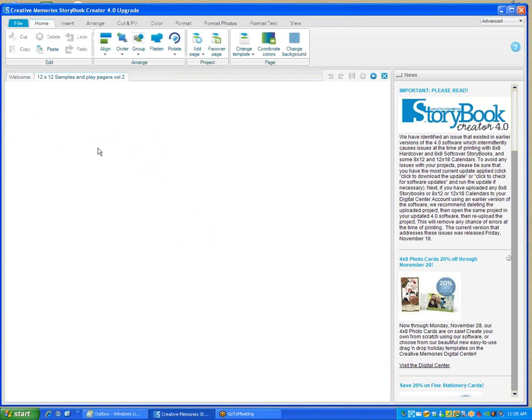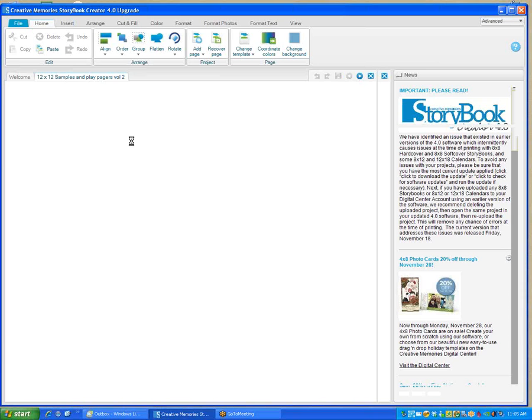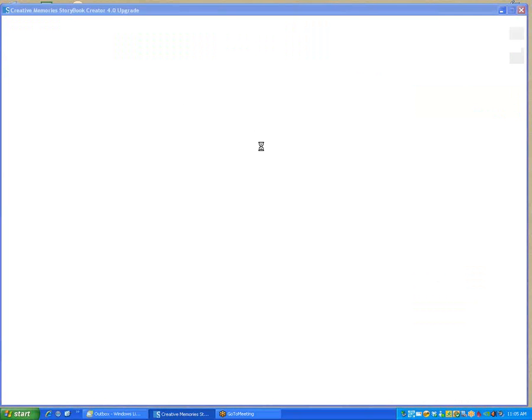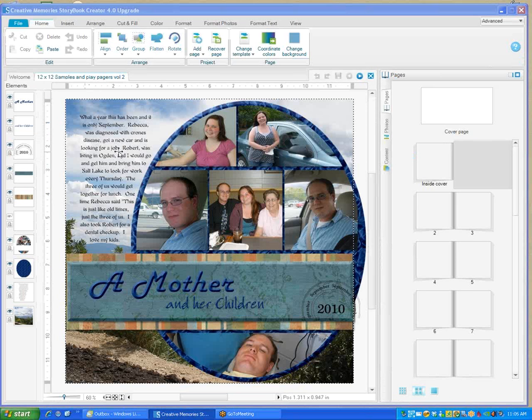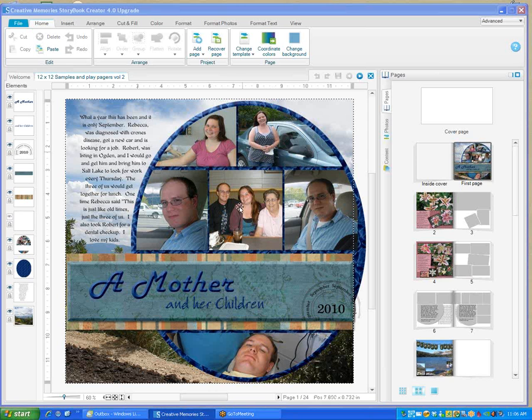It's going to open up that project. Then in order to be able to add more pages to this project, you're going to have to save it in the 4.0 version. I'm going to show you how to do that next. Here's our pages.